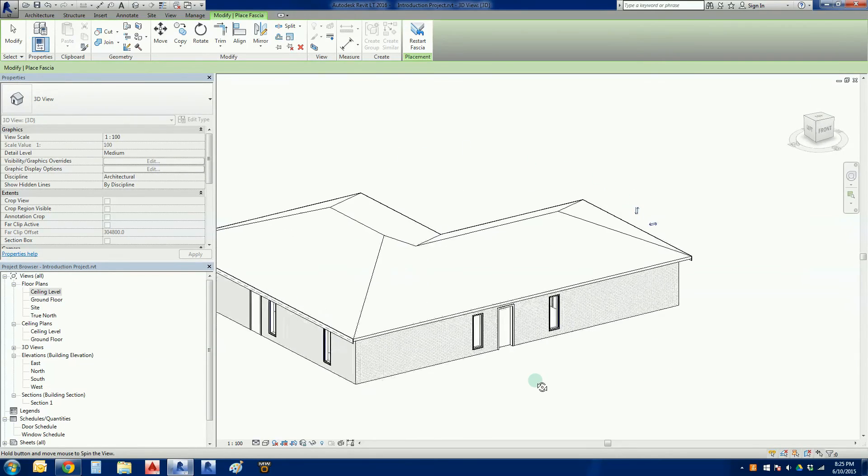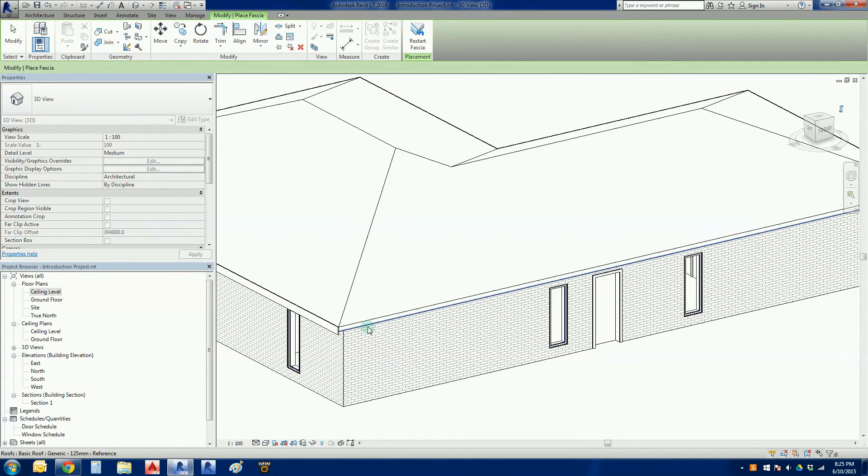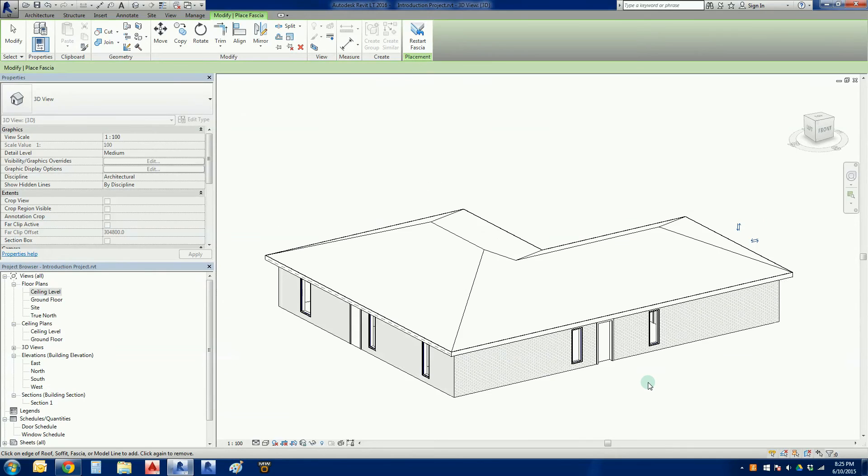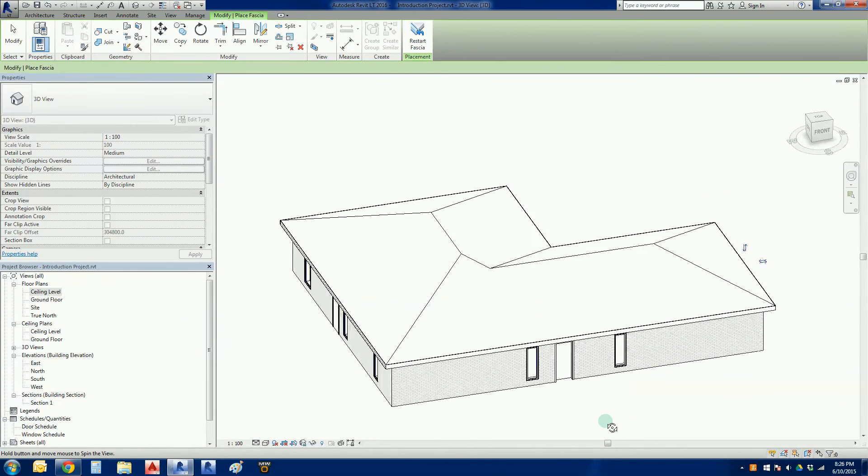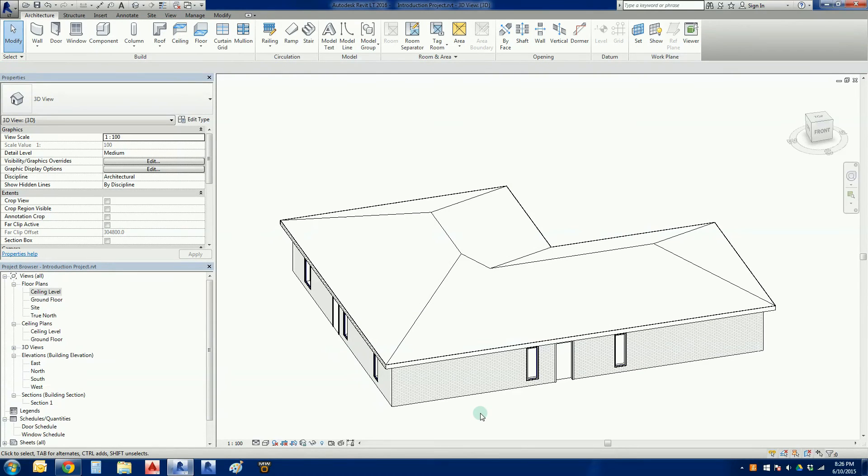Remember, hold your shift key down, middle mouse button, scroll around, and just click all the way around until you've put a fascia all the way around the house.